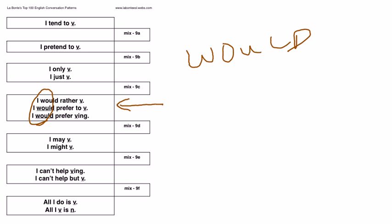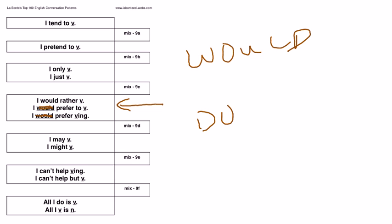Obviously, in the examples here, if you get rid of, you prefer not to use would here, you would use do, what do you prefer to do, what did you prefer to do, what will you prefer doing.